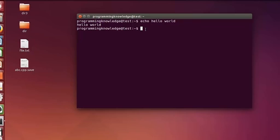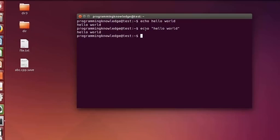So this is how you can use echo, but there is a good practice: you use echo and then double quotes around your text or whatever you want to display. For example, 'hello world' again — it displays the same content, but it's better to use double quotes around your text.